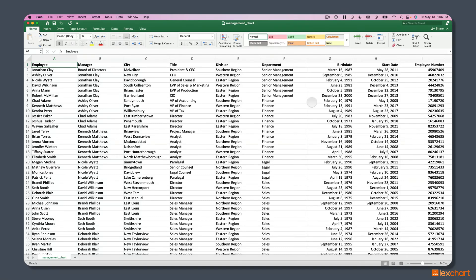We are going to turn this spreadsheet of employee information and reporting relationships into an organizational chart automatically. Many tutorials on creating organizational charts from Excel data use a trivial number of employees, maybe 5 or 10.